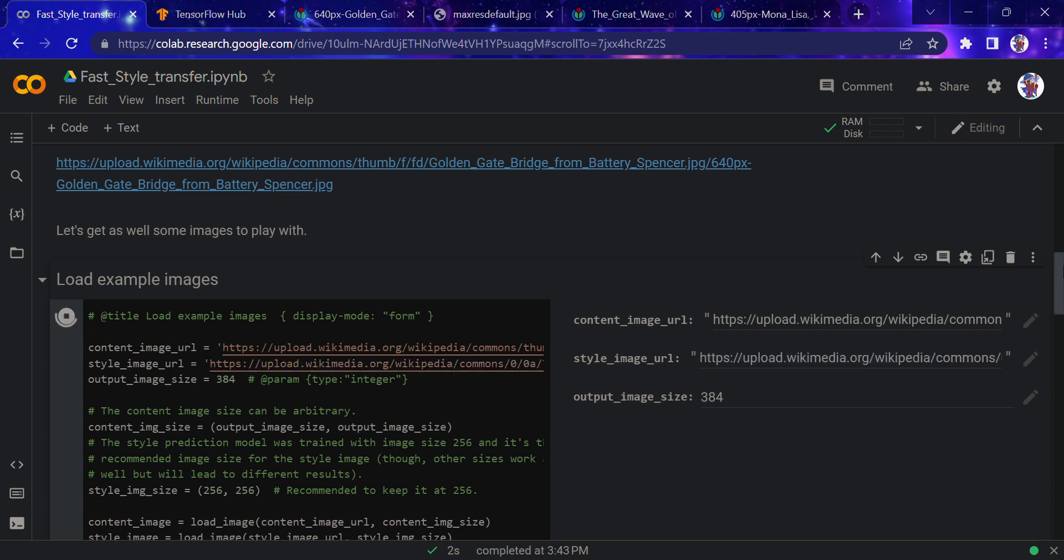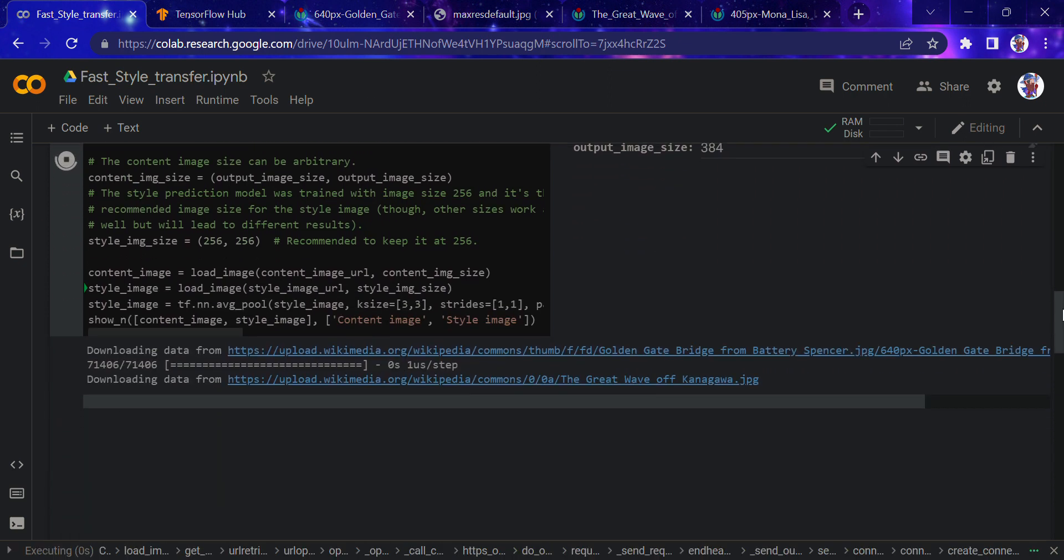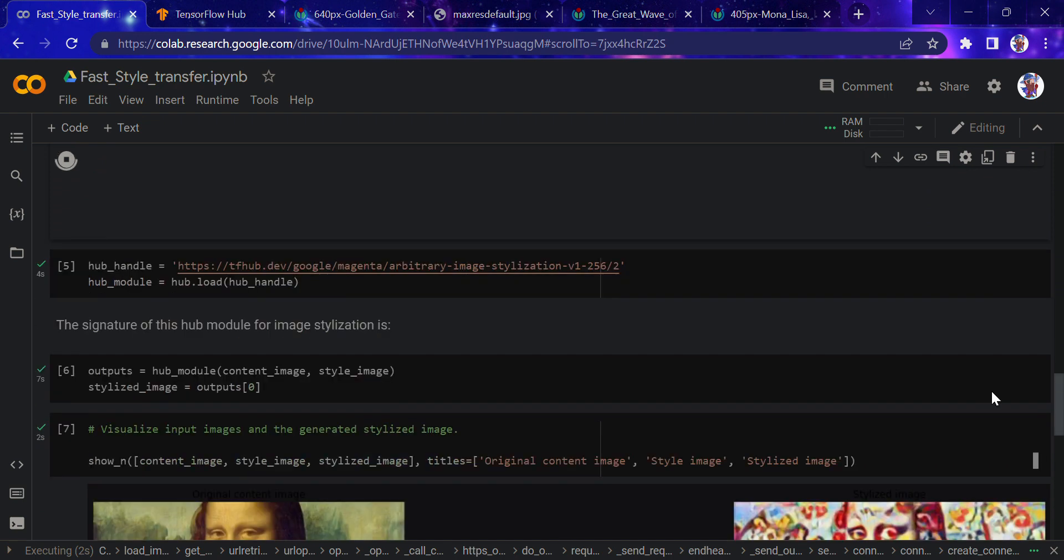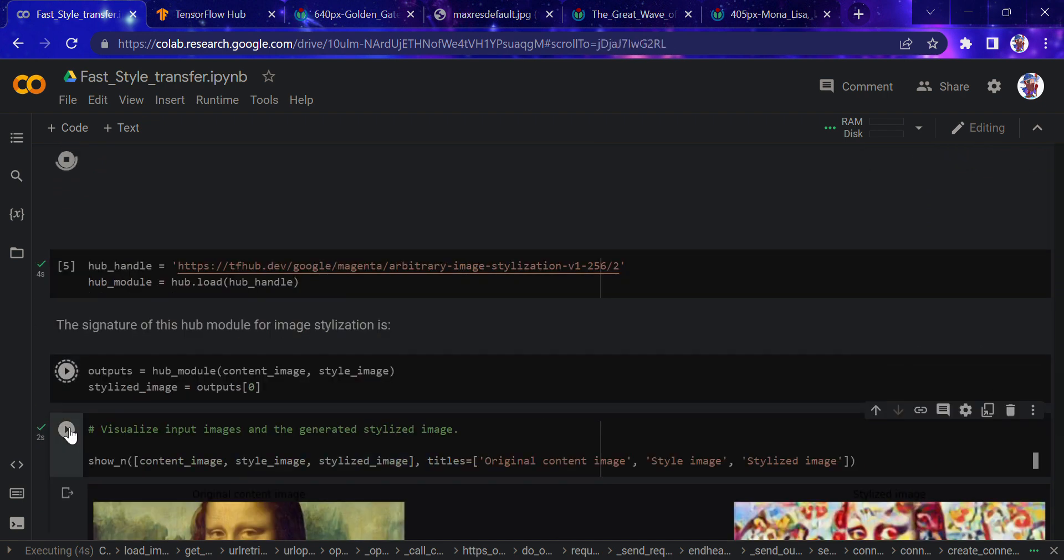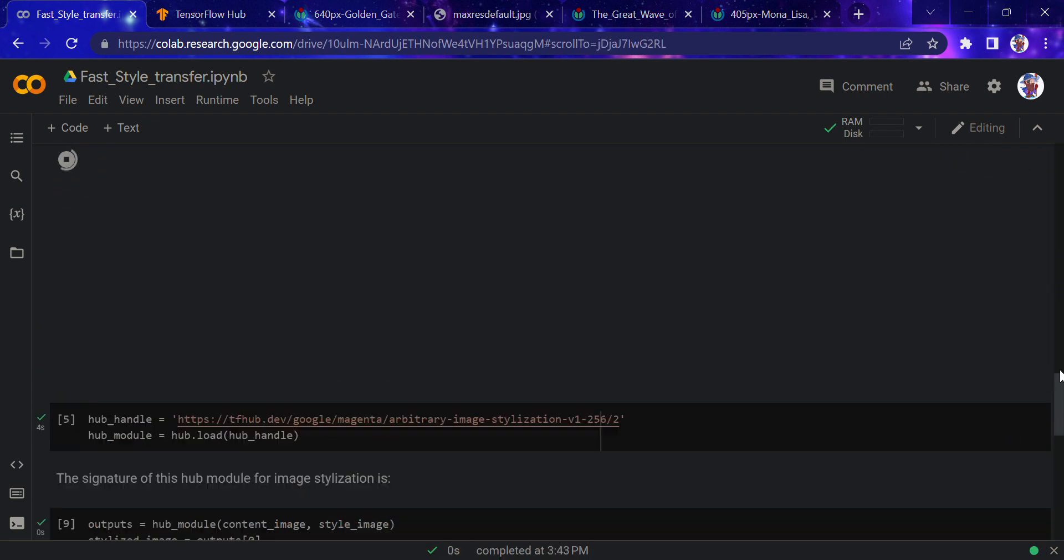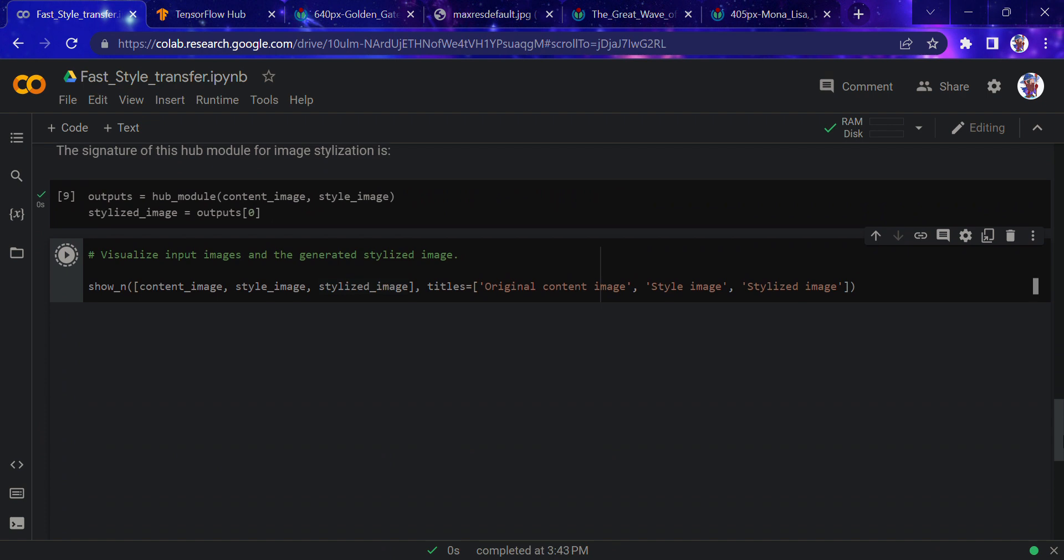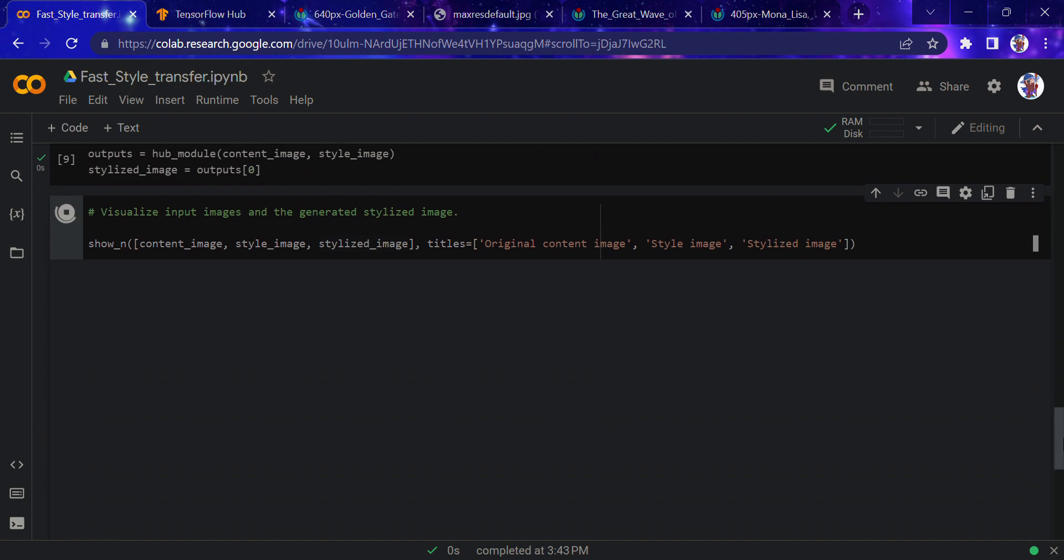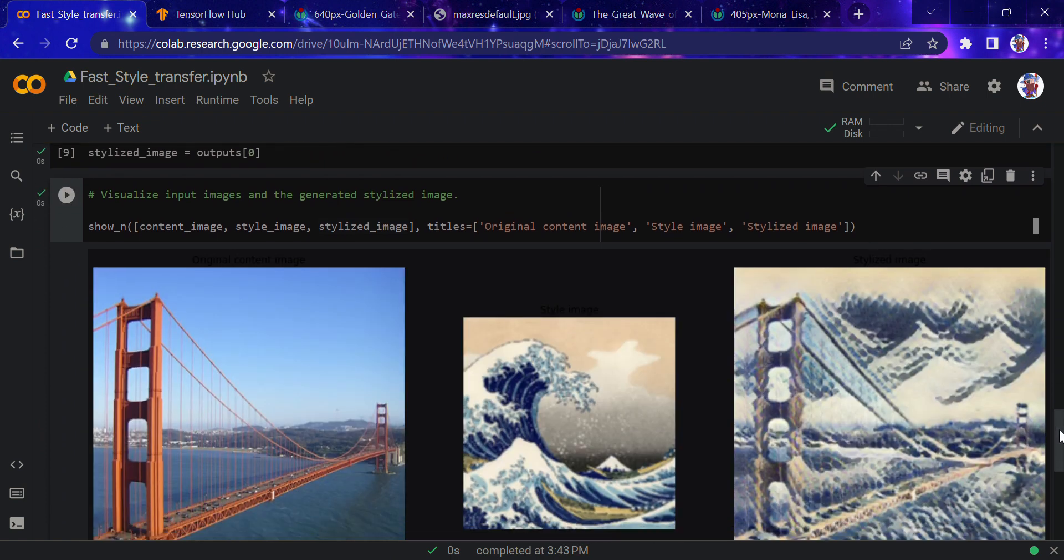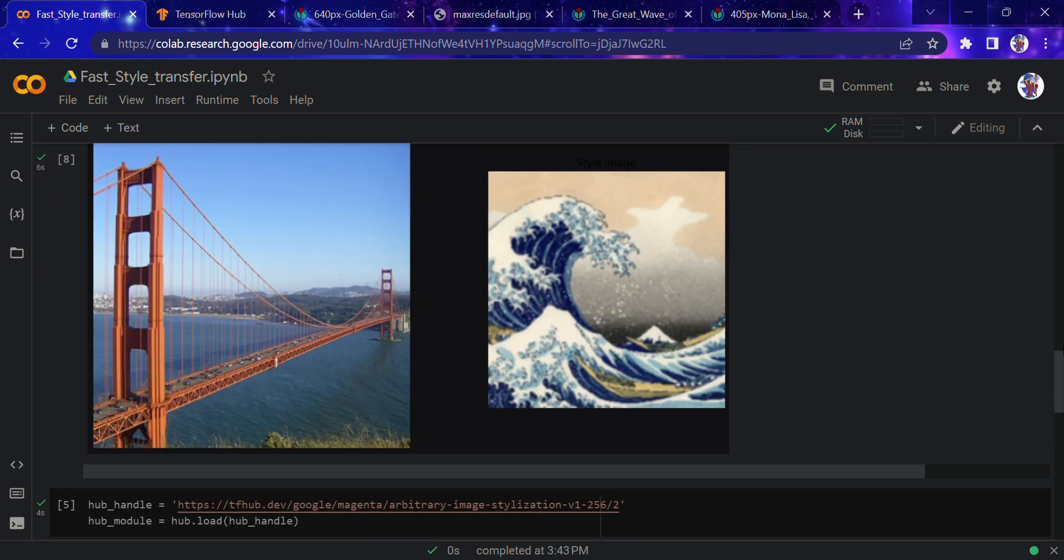I've done this, now we need to run the functions again. And the results are as following: you can see the style of this image got transferred to this.